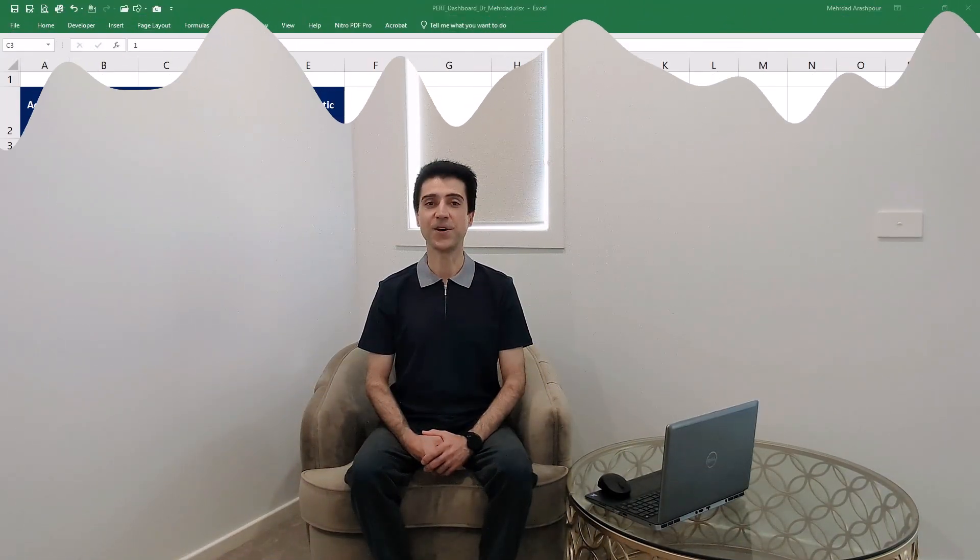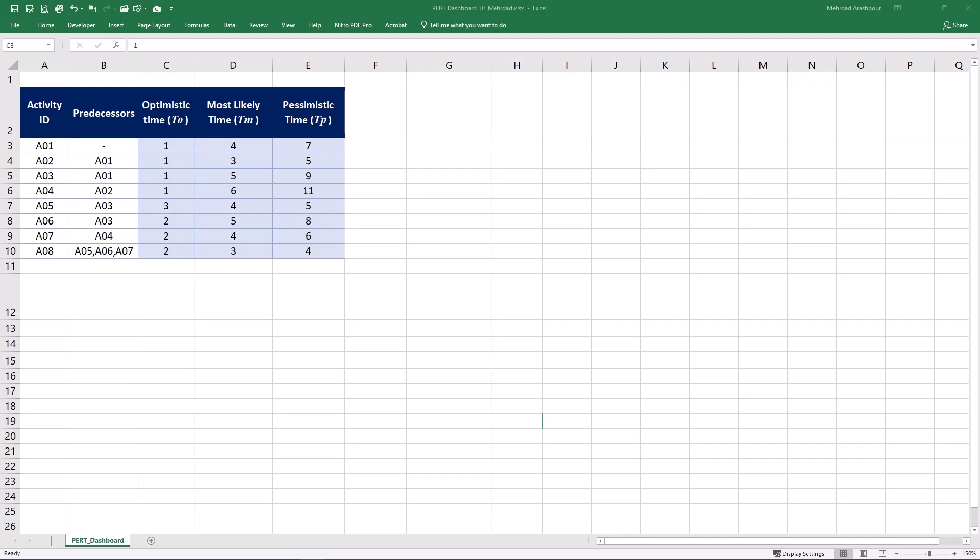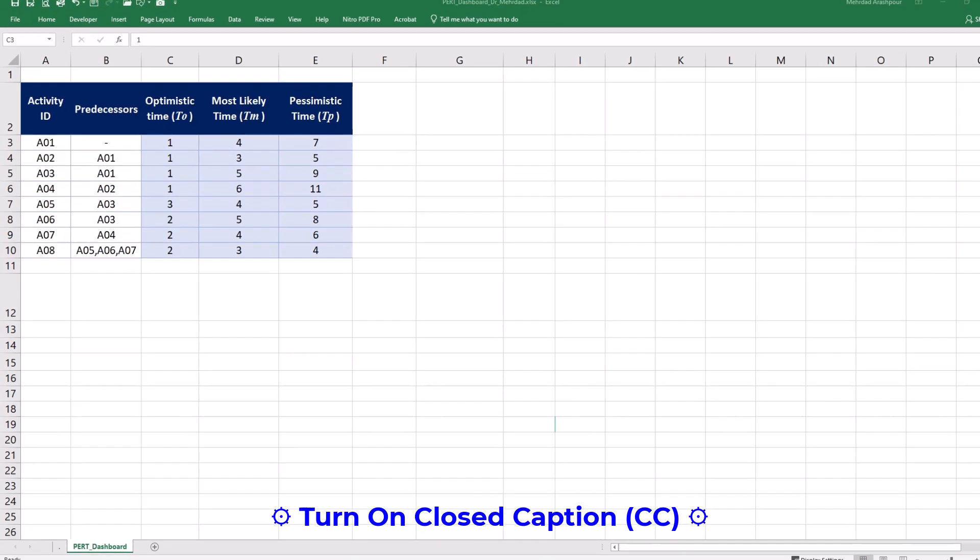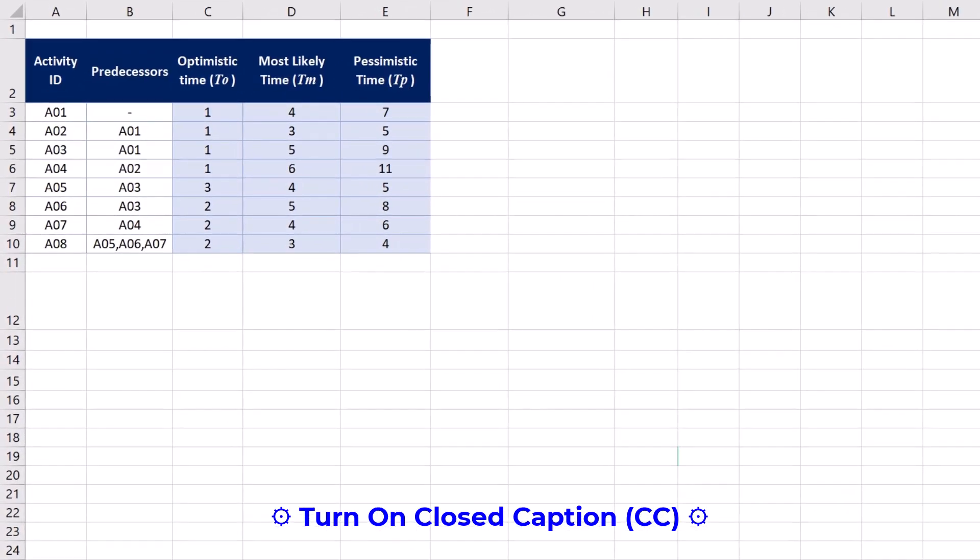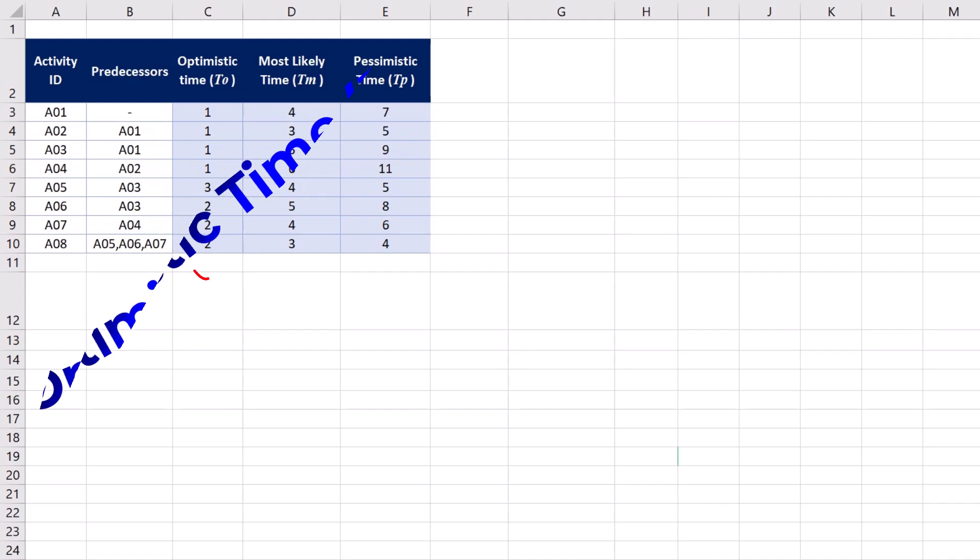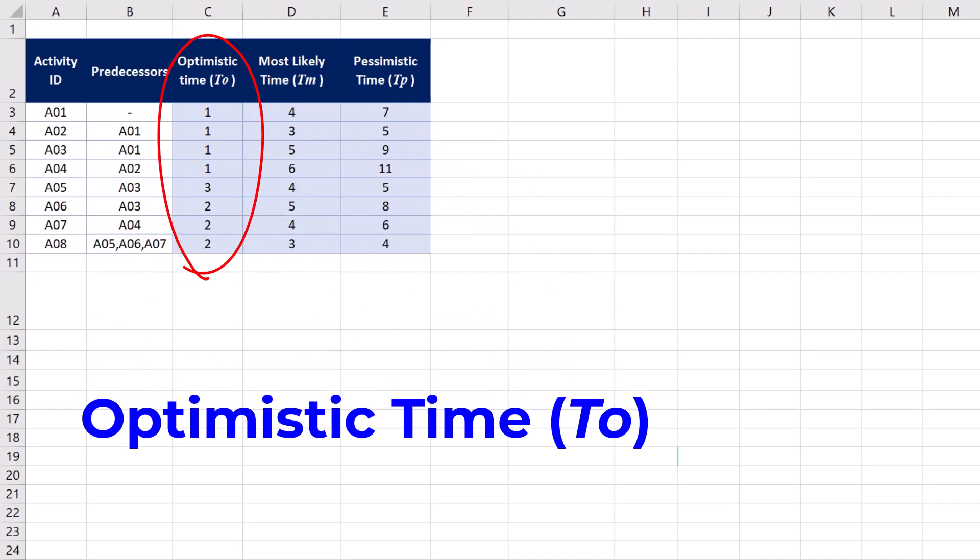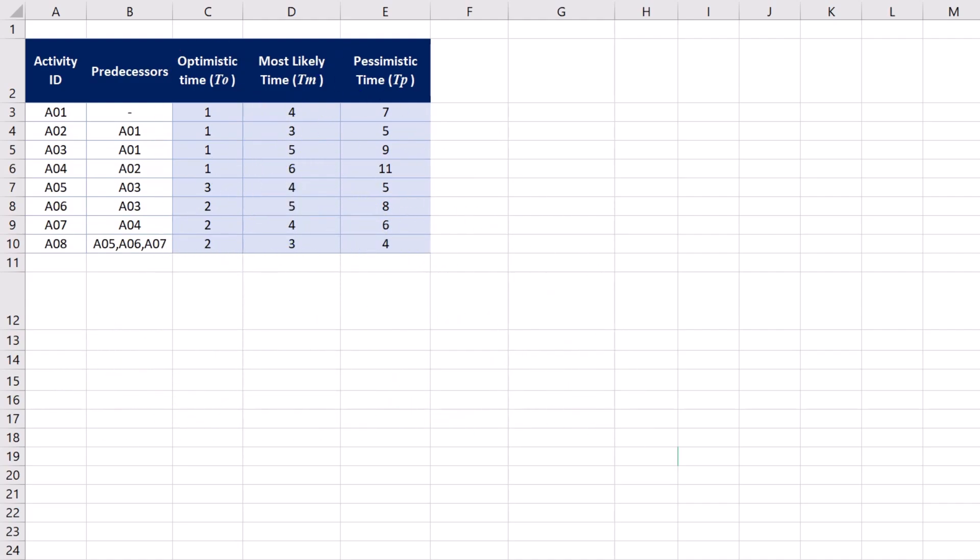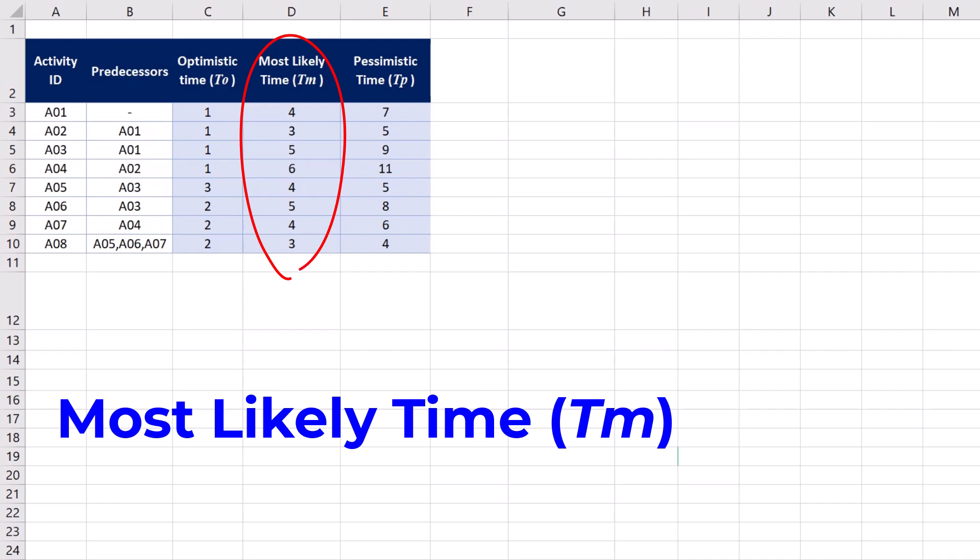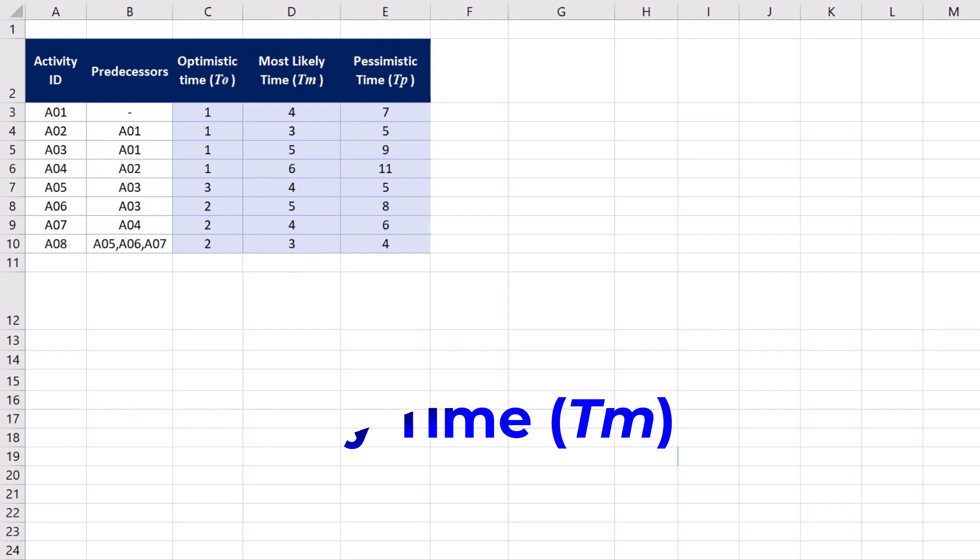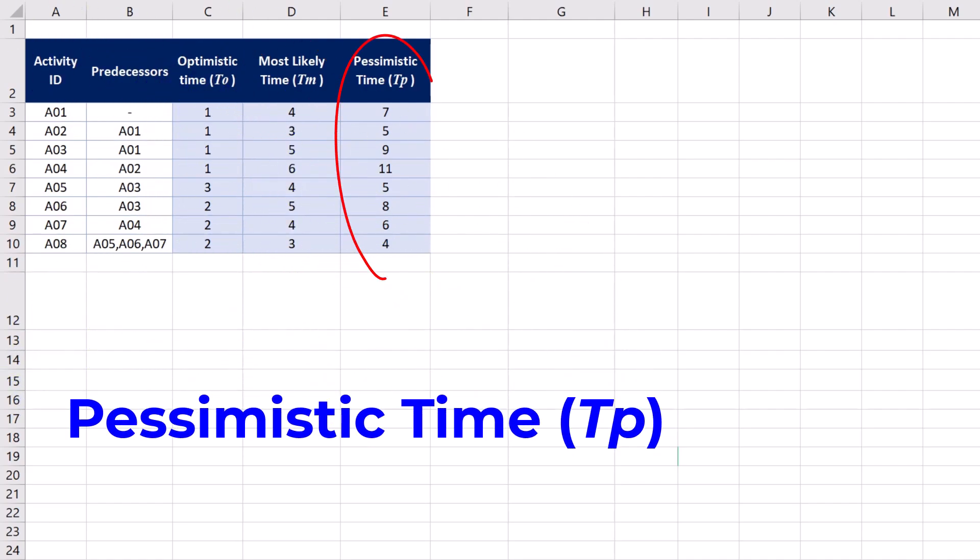Stefan is analyzing three-point estimation of project activity times. We have a case project in which three-point estimates of activity durations is found by considering three different scenarios. Optimistic time or TO which is the best case scenario where everything goes better than expected. Most likely time or TM is the most probable outcome based on normal conditions and historical data. Finally, pessimistic time or TP is the worst case scenario considering potential problems and delays.